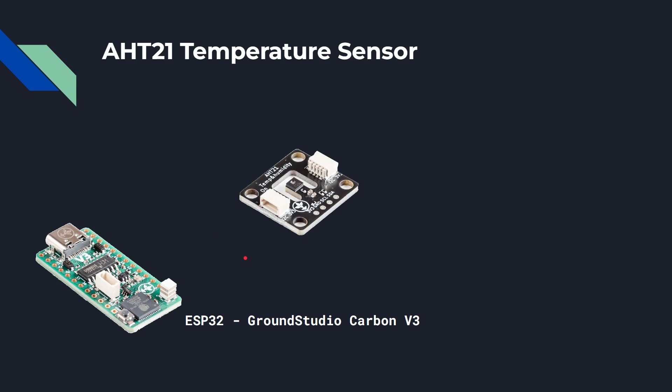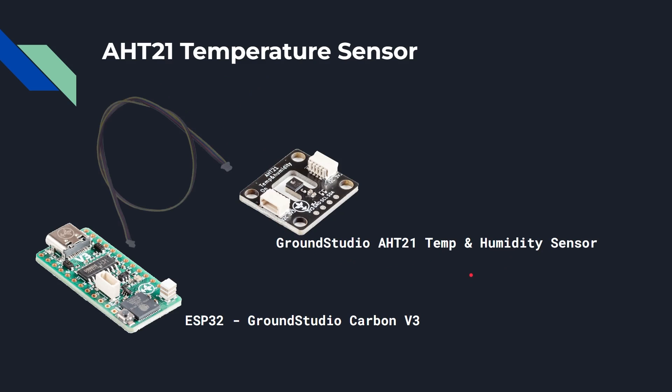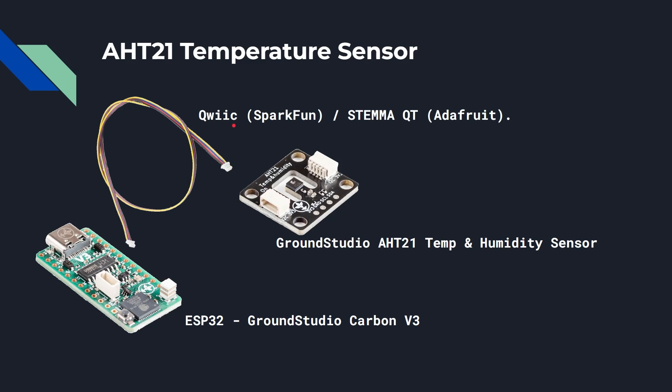Now Ground Studio also sell a bunch of different sensors, and one of them is the AHT21 temperature sensor. In fact, it's a temperature and humidity sensor, and the point about it is that it can be connected very easily to the Ground Studio Carbon V3 using one of these QWIIC or Stemma QT cables. Now QWIIC I2C, that's where the IIC comes from. It is from SparkFun, Stemma QT is from Adafruit, but they're basically the same thing.